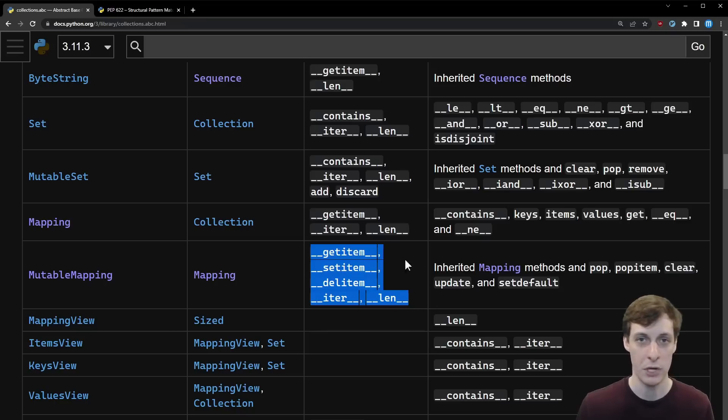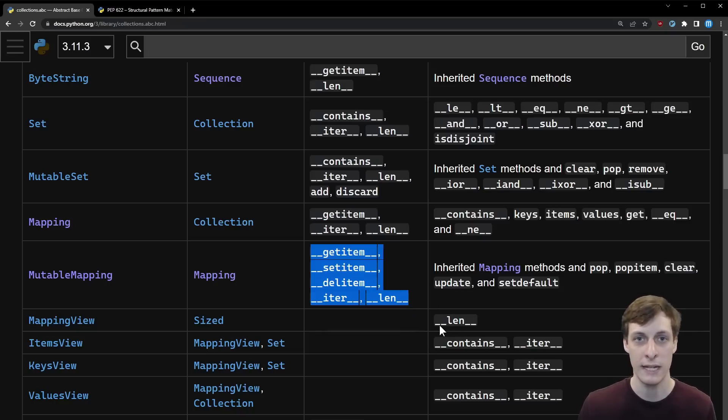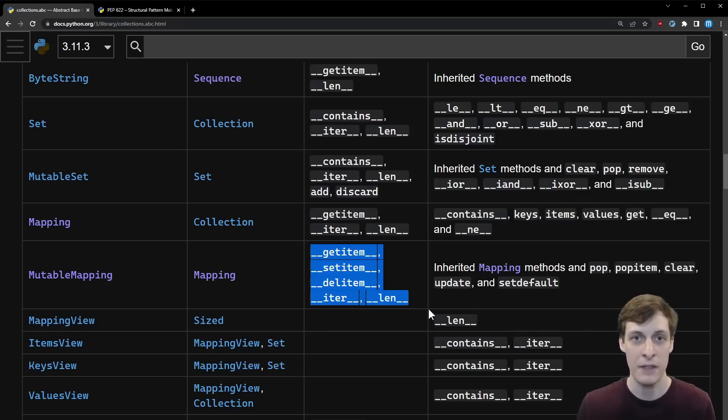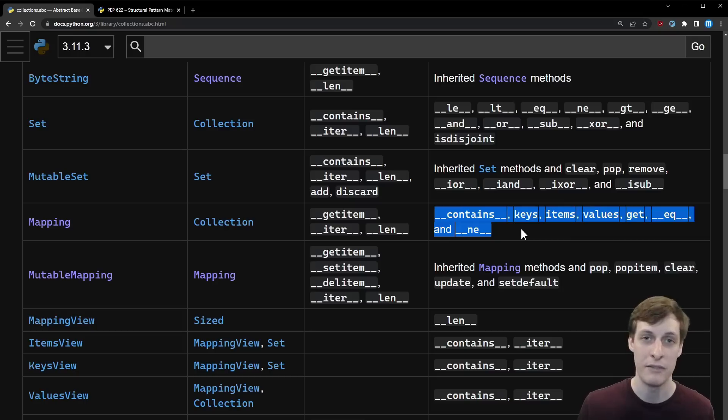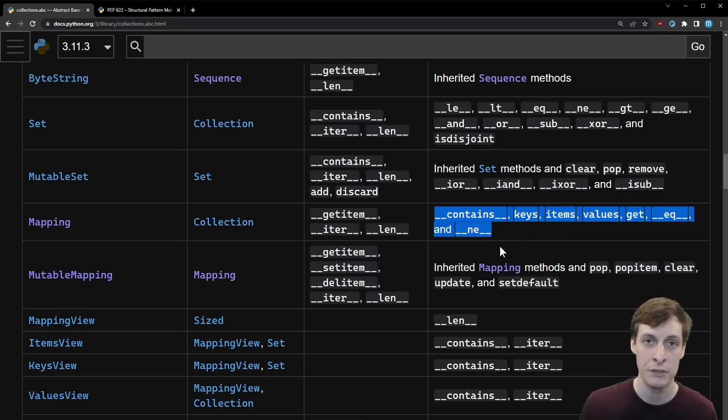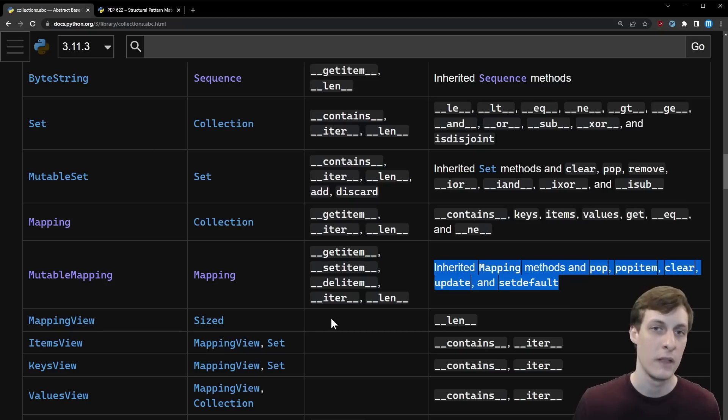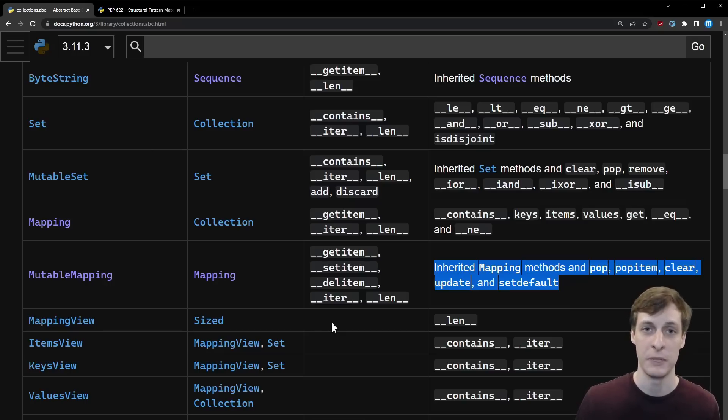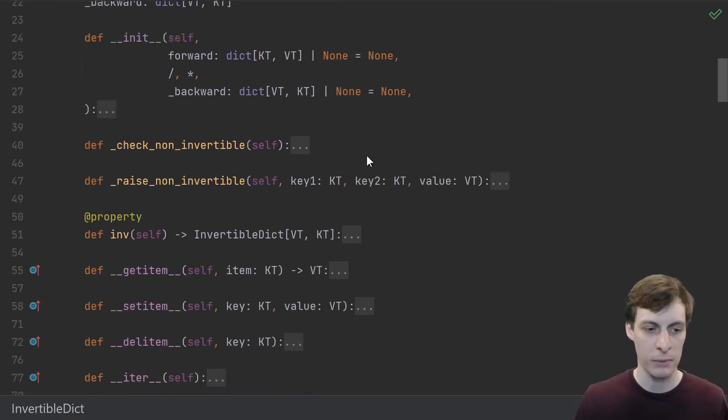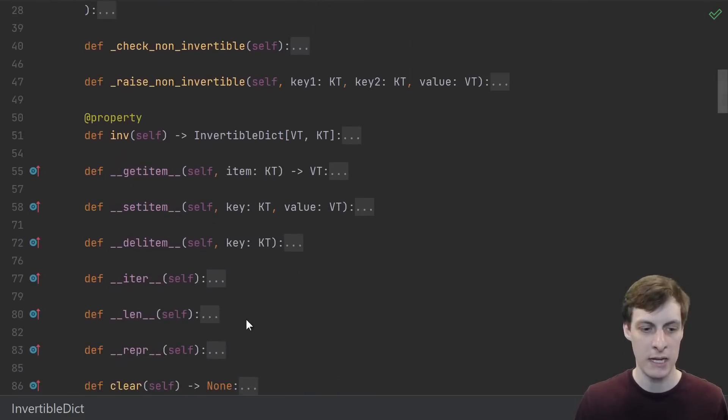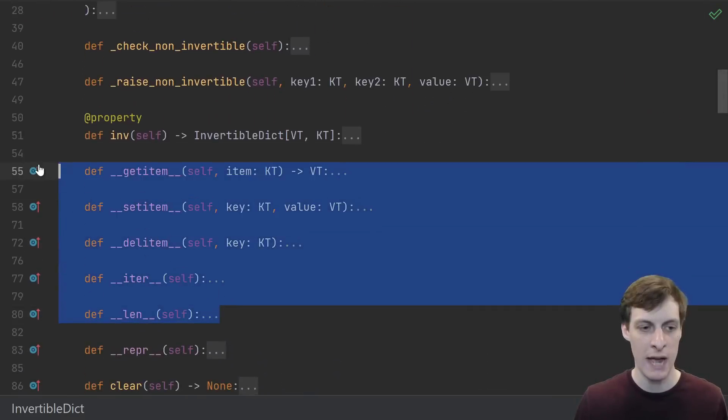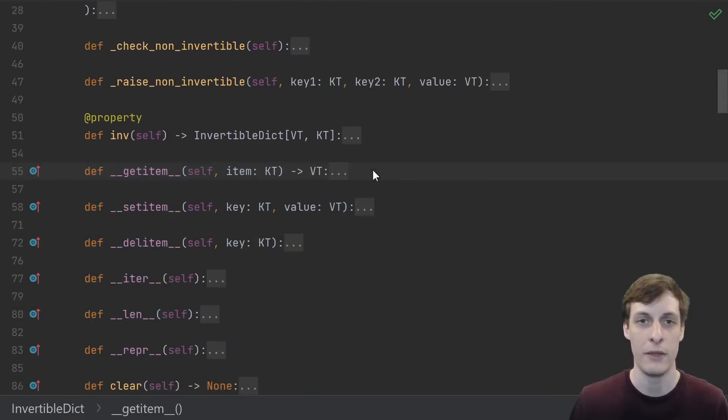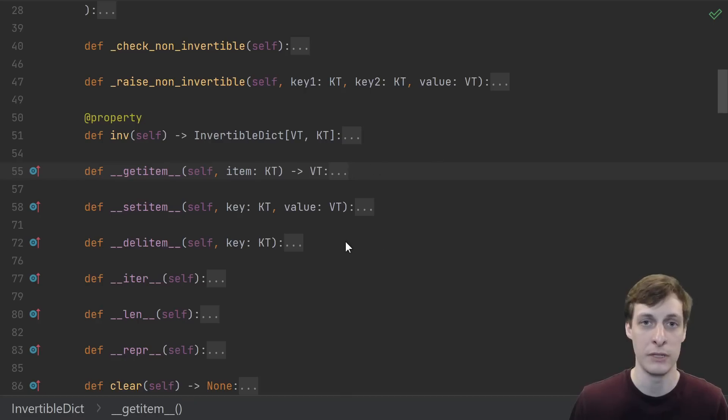Going back to this wonderful table, we see that if we define get item, set item, del item, iter, and length, then Python will define all the rest of these methods for us. Meaning we don't have to define any of these standard dictionary functions or any of these mutating dictionary functions. The abstract base class will provide default implementations just using the five that we actually did provide. So we go back to our implementation and these are the five that we actually need to define.